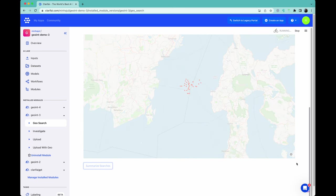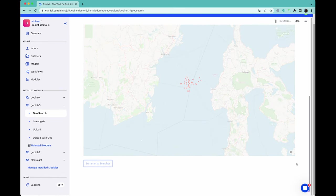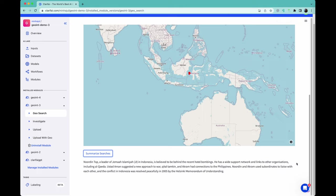Hitting summarize again, we get a final summary of the information pertaining to Noordin Mohamed Top's location, and this concludes the demo. Thanks for watching.